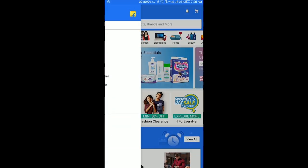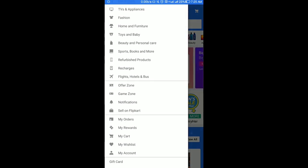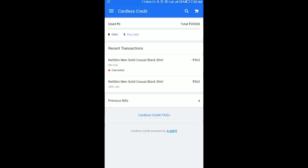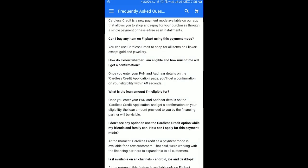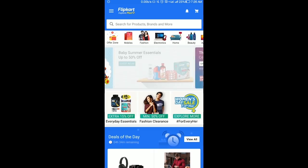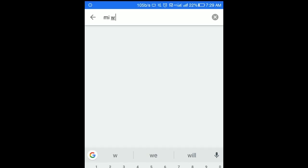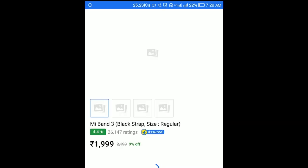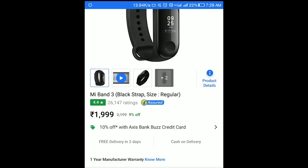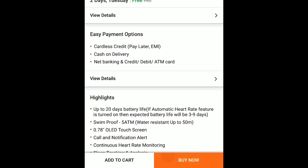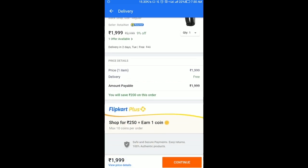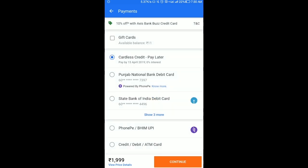The cardless credit account is $25. The transaction details are available. Let's check the details. You can also use the Pay Later option.